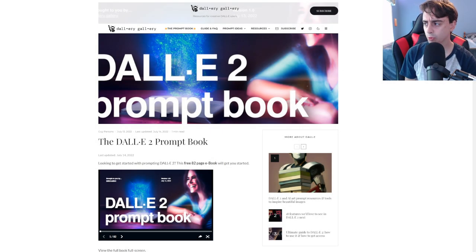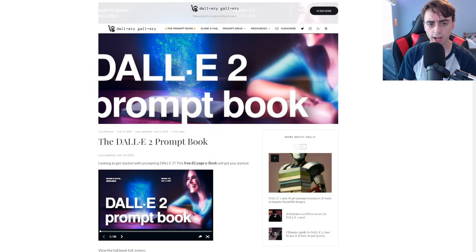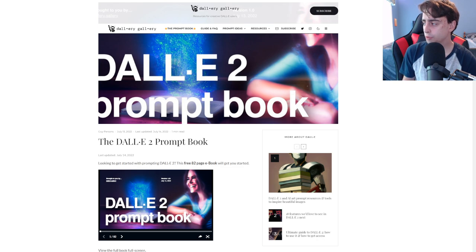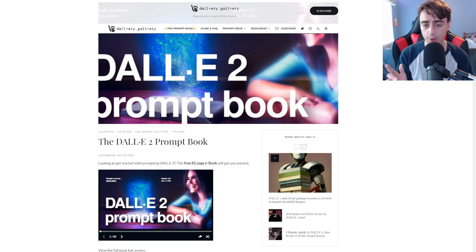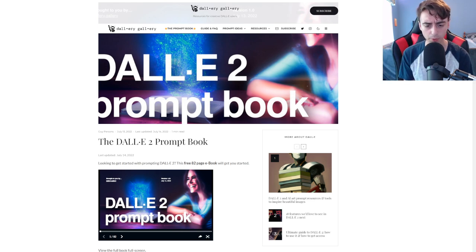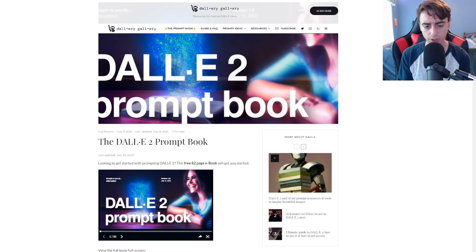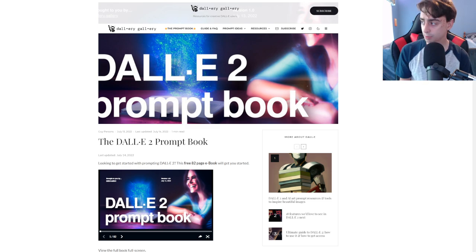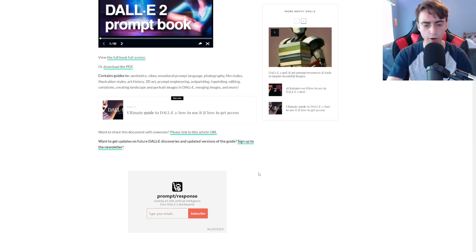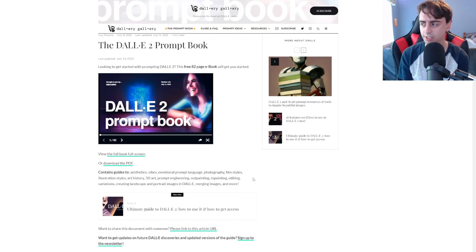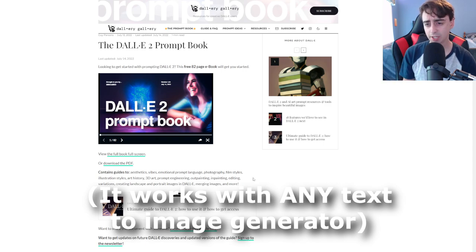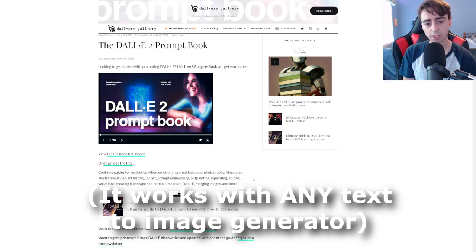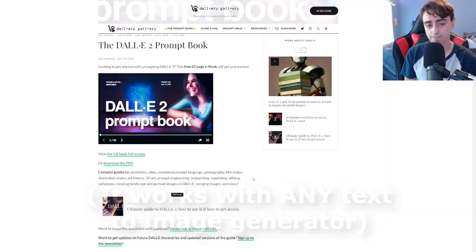Today we're going to be looking at the Dolly Gallery. There's a few different things on this website that are really cool. However, today, we're only going to be looking at the Dolly Prompt book. This is an incredible resource that is completely free for anyone to look at.